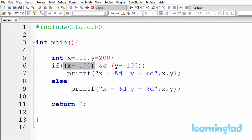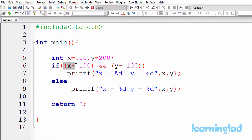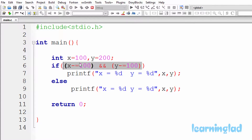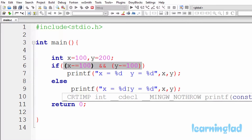To speed up program execution, C optimizes by not checking the right operand. In other words, it will not execute the contents of the right operand. Since the left operand evaluated to false, C straight away says the result of the whole operation is false. So the if condition fails, and we execute the else part. The printf statement there prints the values of x and y, so it prints x equal to 0 and y equal to 200.